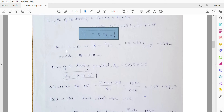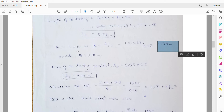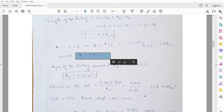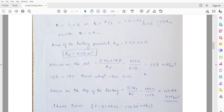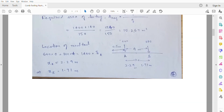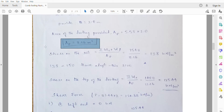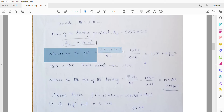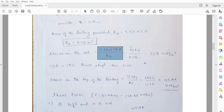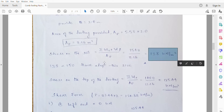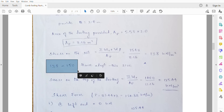Since the footing is rectangular, dividing the required area by the length gives the breadth: 10.267 / 5.58 = 1.84m. Round up to 2.0m. The area provided is 5.58 × 2.0 = 11.16m², which is greater than the required 10.267m². The actual stress on the soil is 1540 / 11.16 = 138kN/m², which is less than the SBC of 150kN/m². Hence, adopt this size — it is safe.